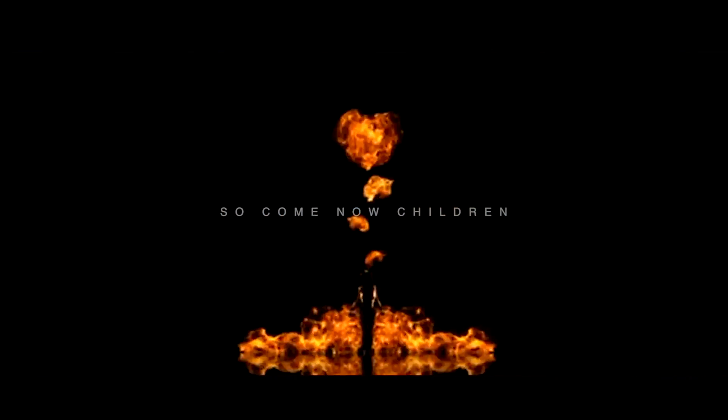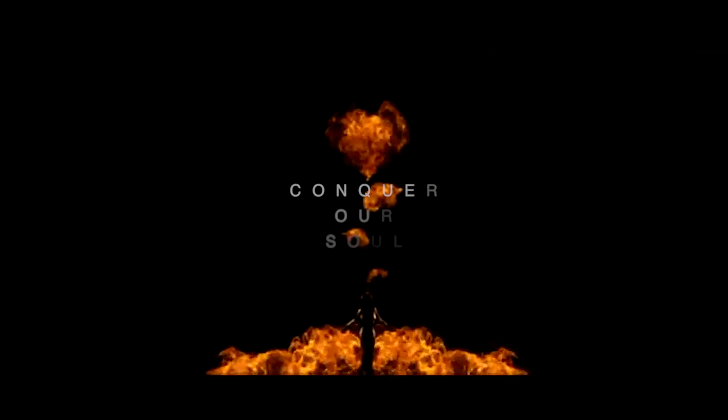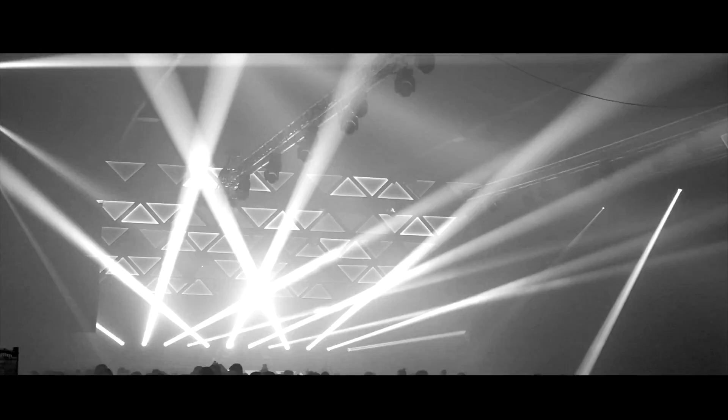So come now children, conquer our soul of the demon.